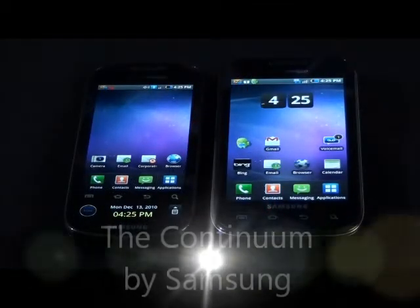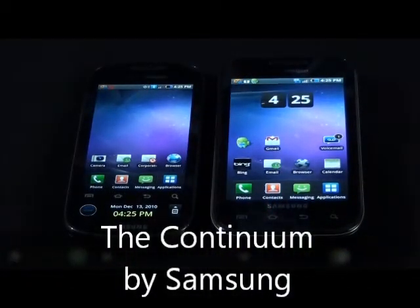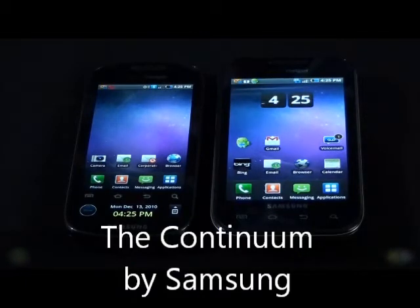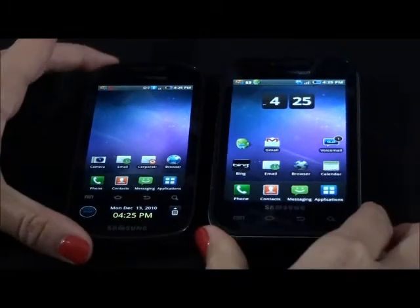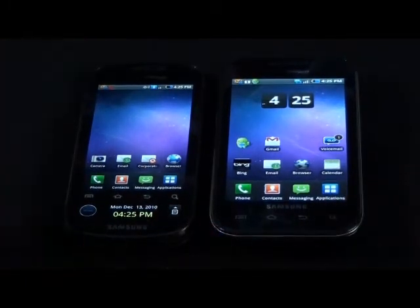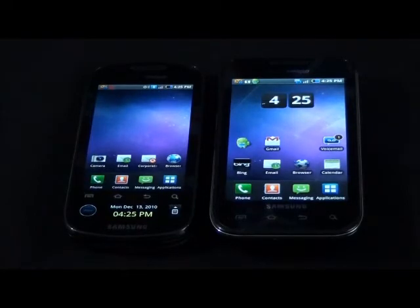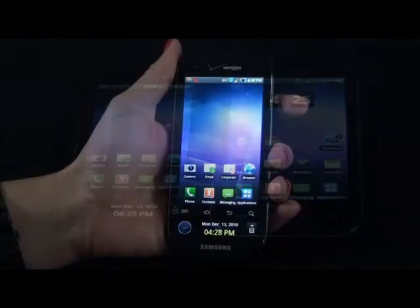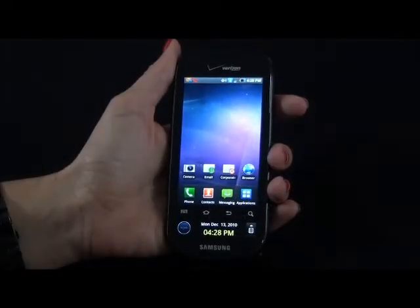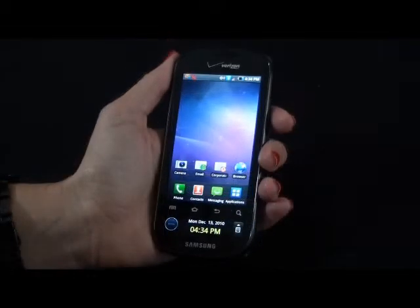The Samsung Continuum is a Galaxy S smartphone and it's very similar to the Samsung Fascinate. It's a little bit smaller and it has the same Super AMOLED touch screen as the Fascinate. Here are some of the Continuum's key features.